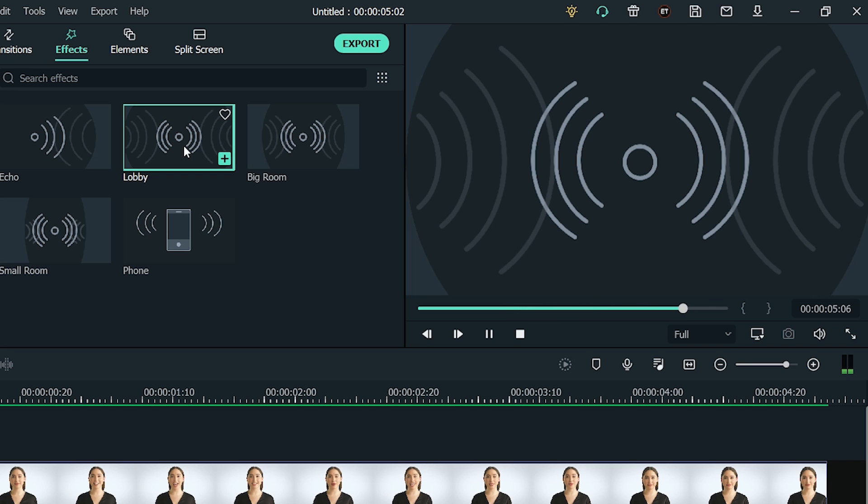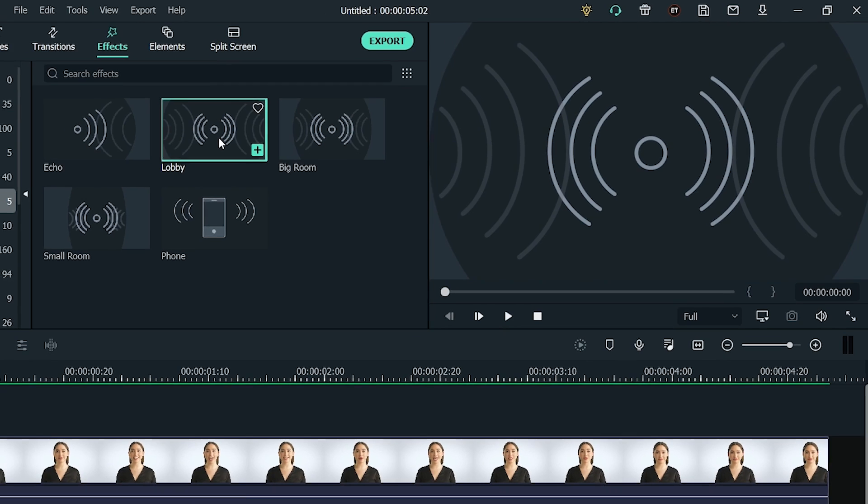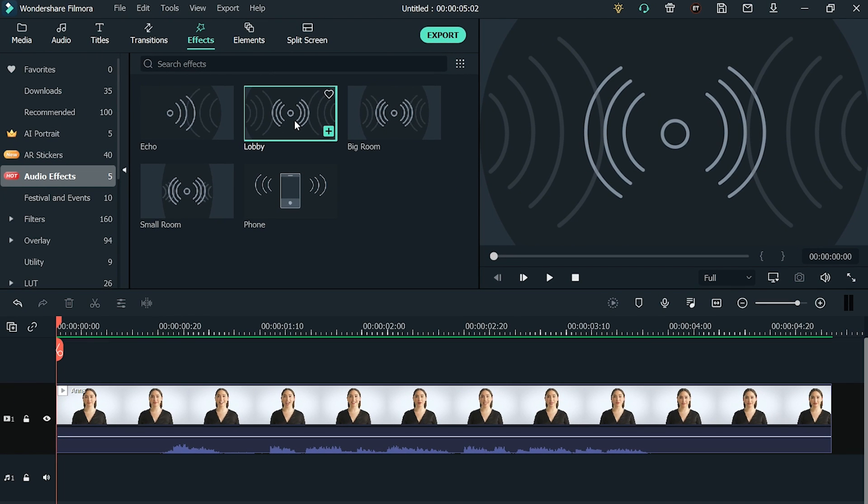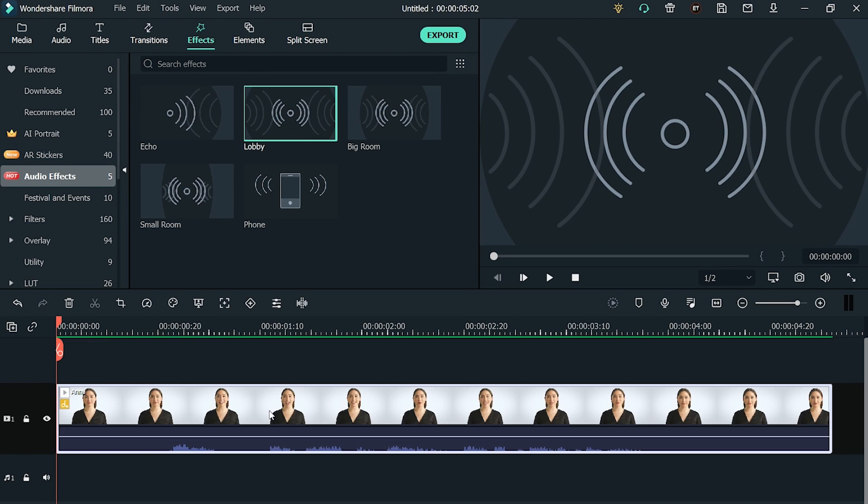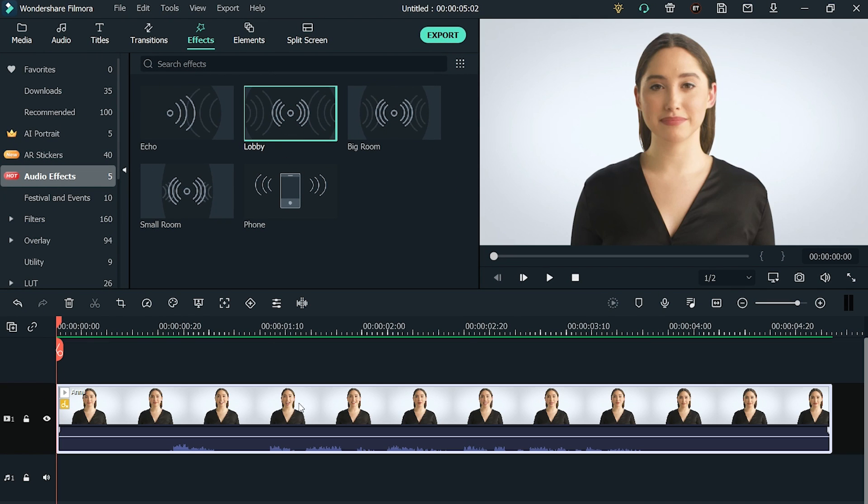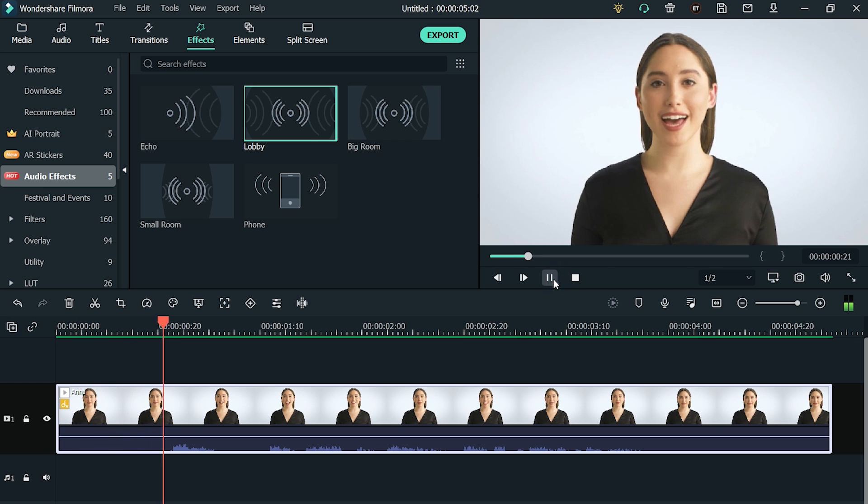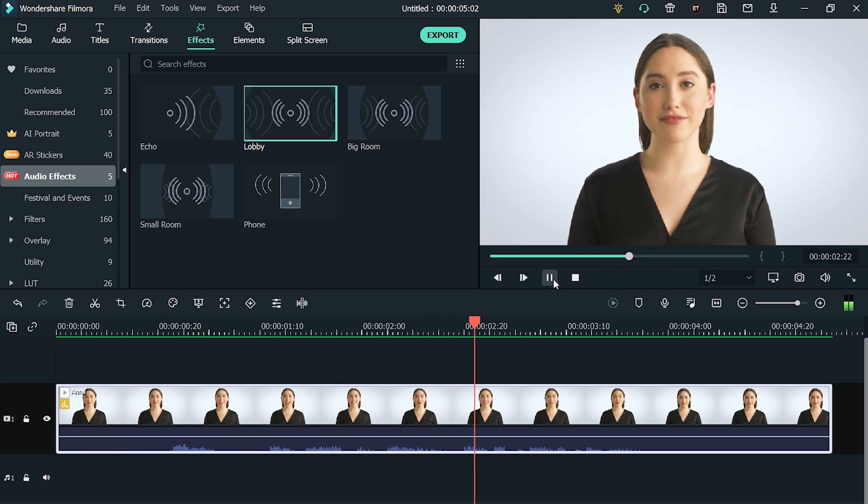To apply it, select the part of your video where you want to apply the Audio Effect and then drag and drop the effect onto your track. Now you can see that the Audio Effect is applied to the video. Hi, I'm Anna from Filmora MVP YouTube channel.